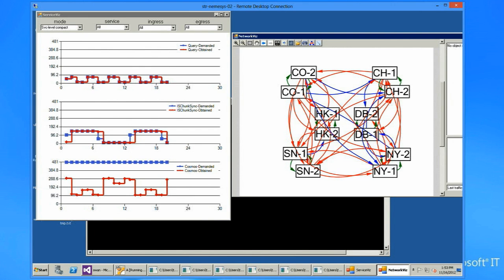Red means high utilization, and thus we show that we're able to achieve high utilization for most of the links, except for a few green links, which are intra-DC links used only for redundancy.